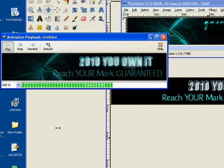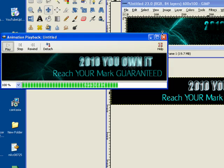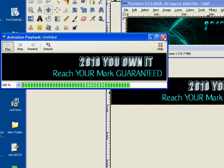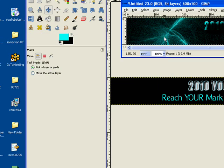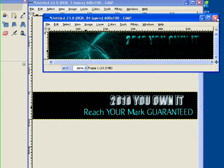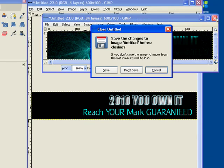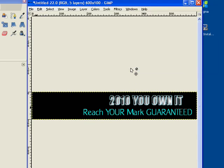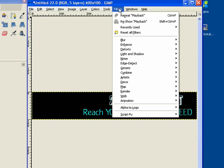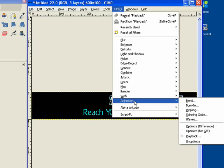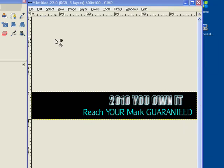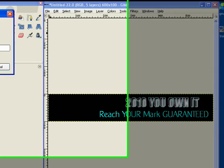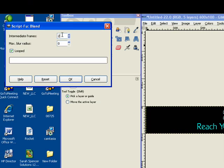If I wanted to shade faster, which I think I do, I'll just go back here. I can close these windows out. No, I won't save the changes. And I'm just simply going to go into Filters, Animation, Blend. And this time, instead of 20, I might take it to 10 and see how that looks.